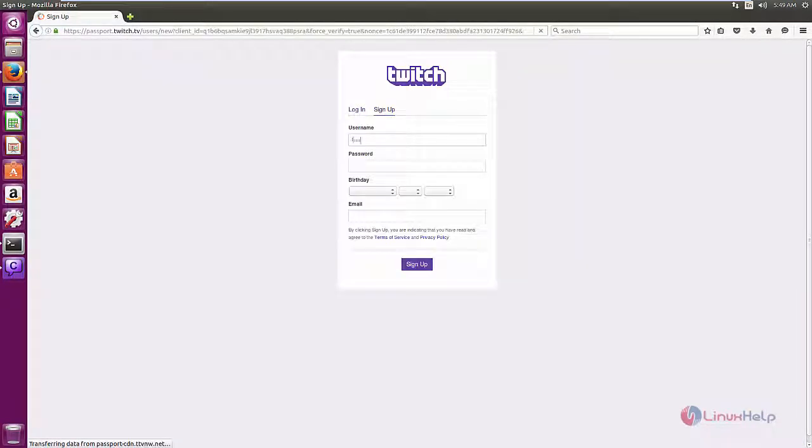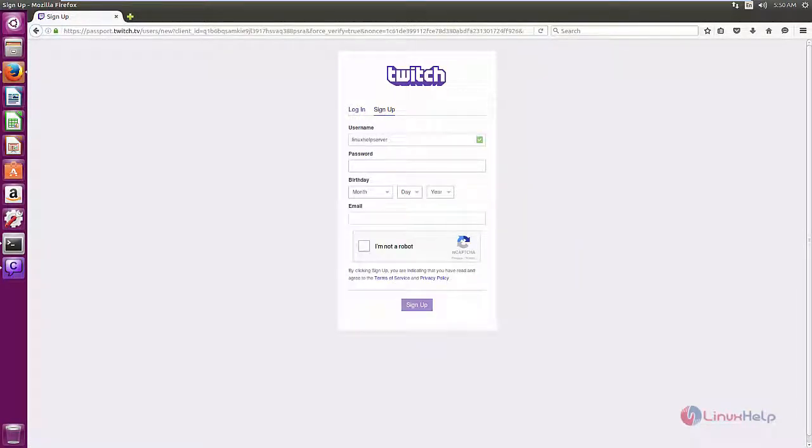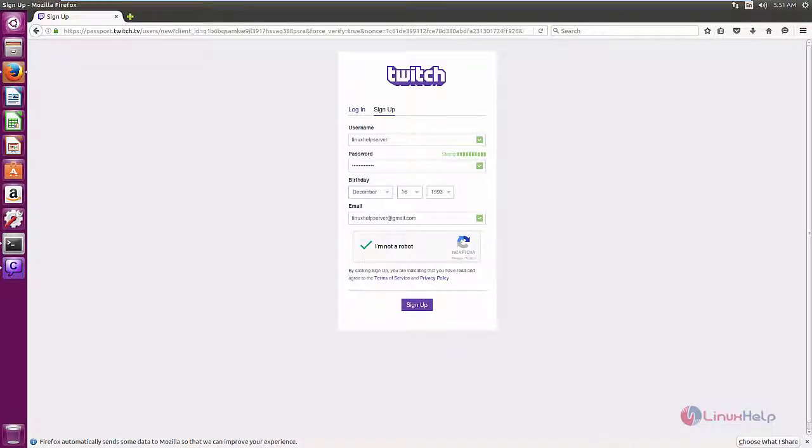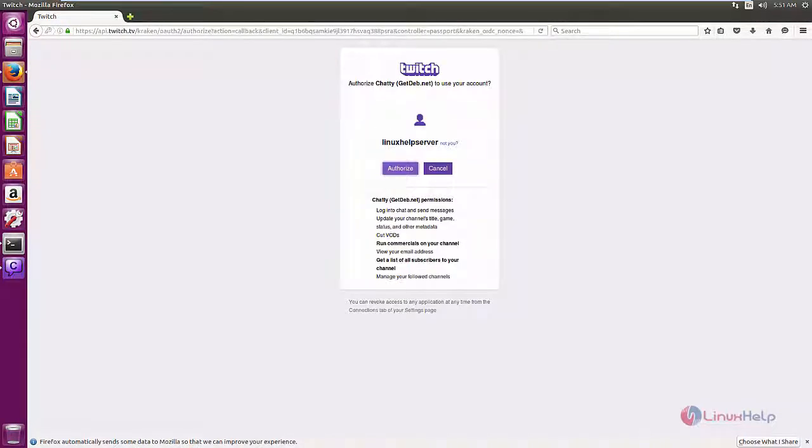Enter your username and password. Enter your date of birth. Now email ID. Now click sign up. Now click authorize.